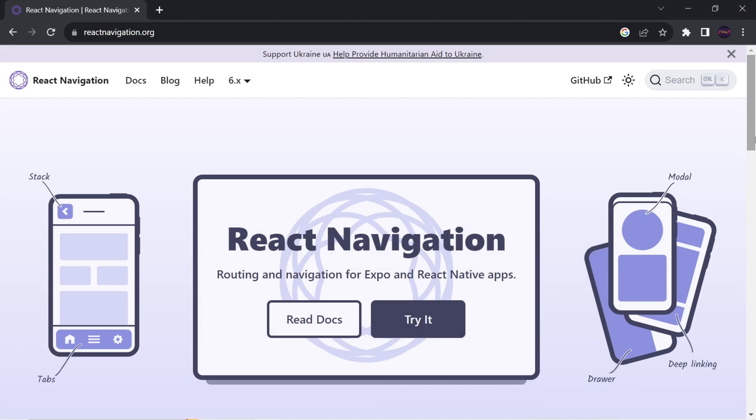Hello guys, welcome back to the Debug Arena. In this video, we are going to see React Navigation. In our application, we will be having a home screen. From home screen, the user can navigate to a profile screen. We will also have a screen named 'All Users' where all registered users in our application will be listed, and we might have some more screens.